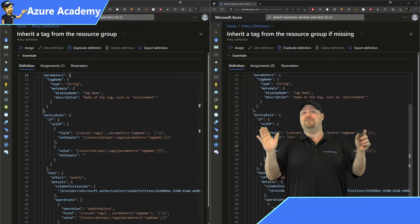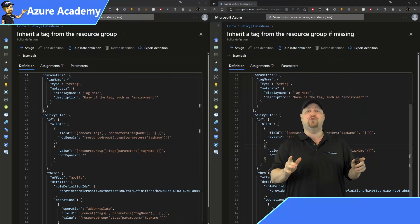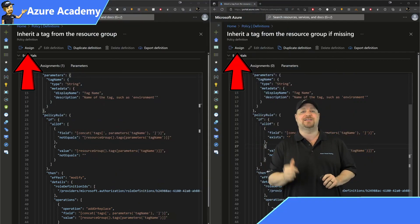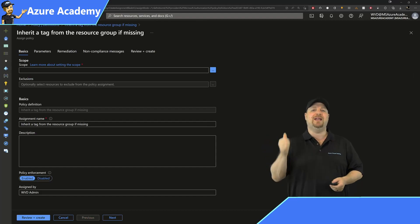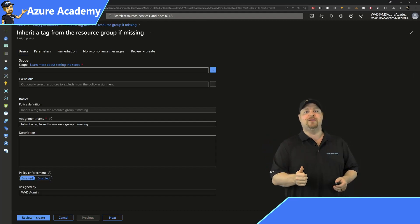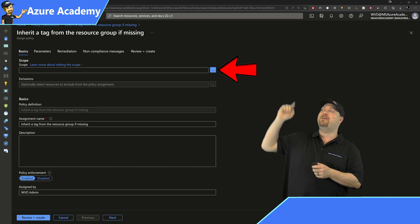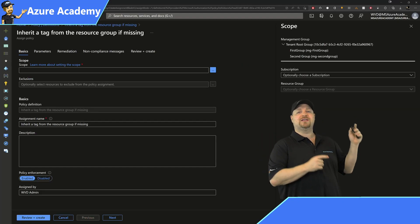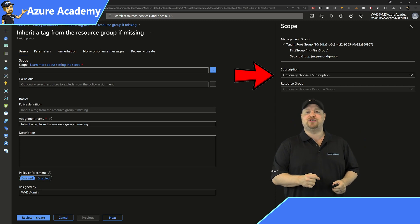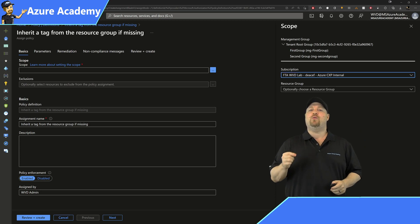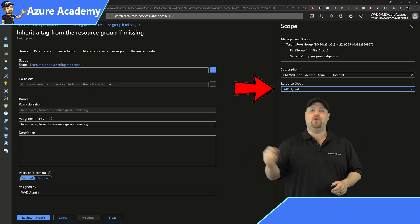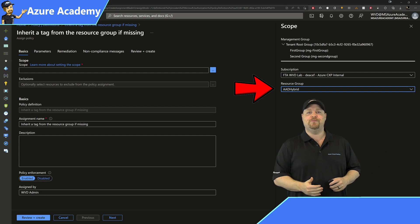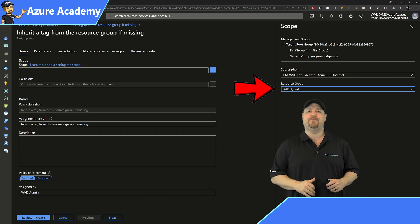Now, once you've picked the policy you want at the top, click the assign button. First thing we need is a scope. So you click that button right over there, and then over here, select your subscription, and then you want to select the resource group that we're going to apply this tag to, and then click select at the bottom.